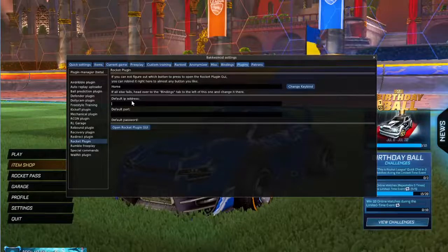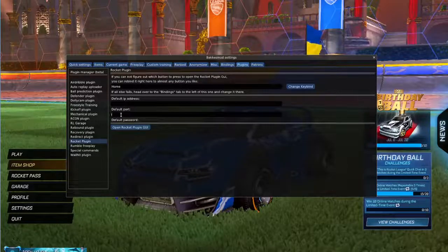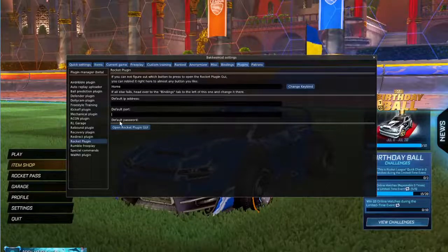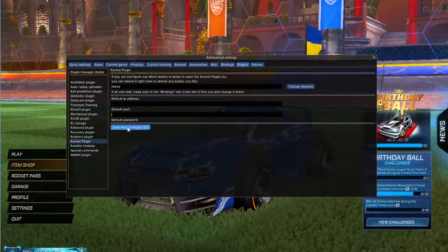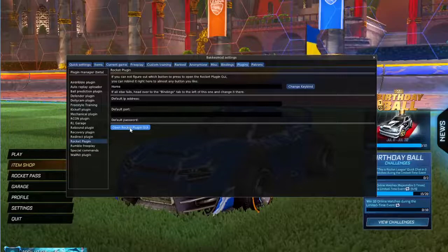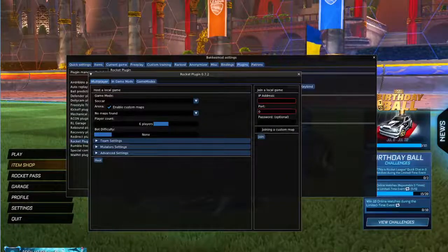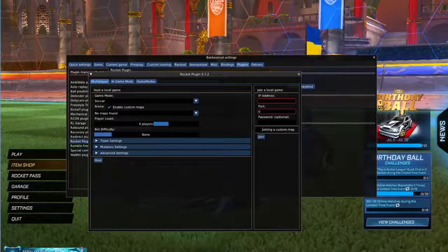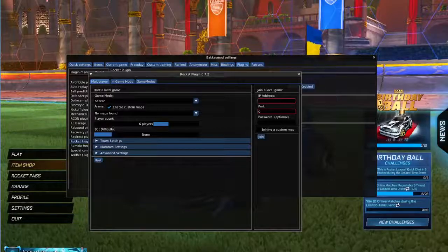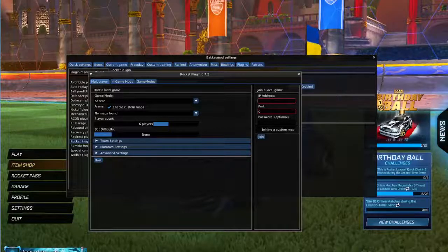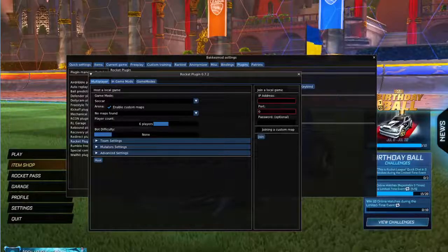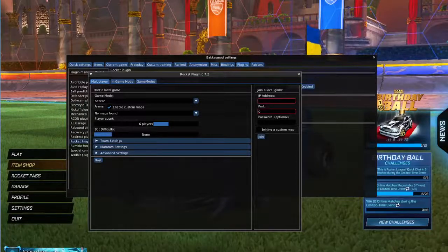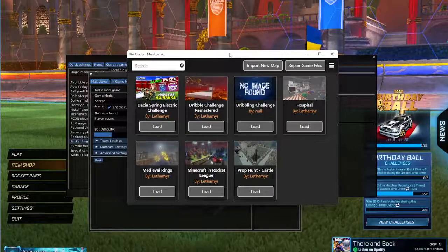This default IP address should be filled in and the port should be filled in for you. Then we just open the Rocket League Custom Maps plugin application that we installed previously.